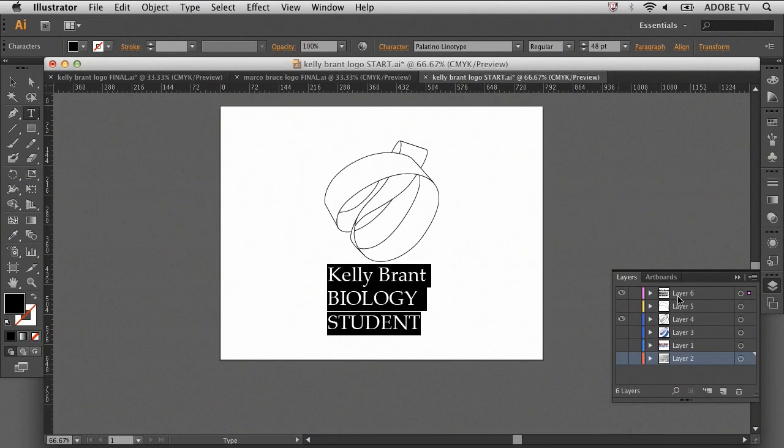The important things to consider here are making a unique and memorable logo, but keeping it simple. Now, I'm going to go ahead and change the color of the type layer as well as the shape layer.